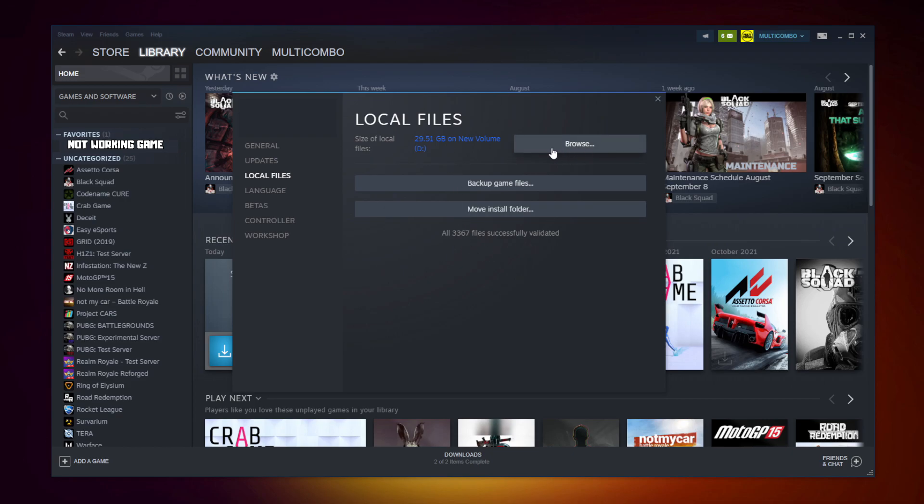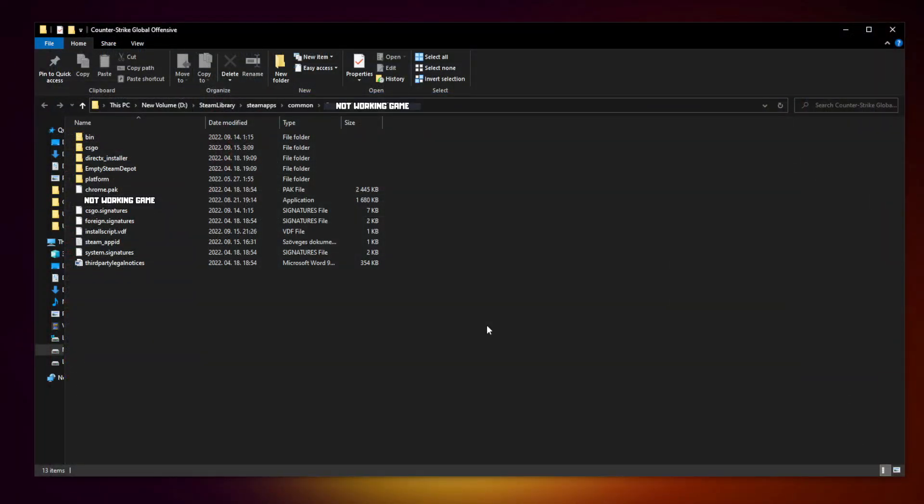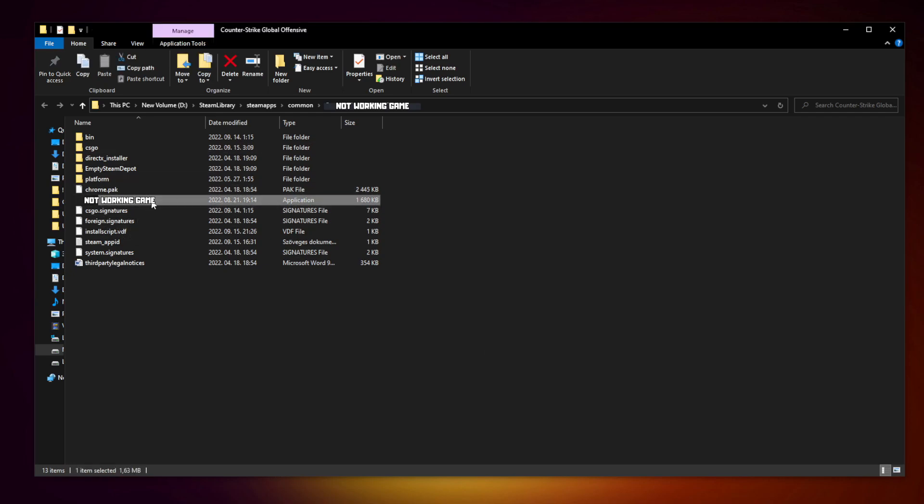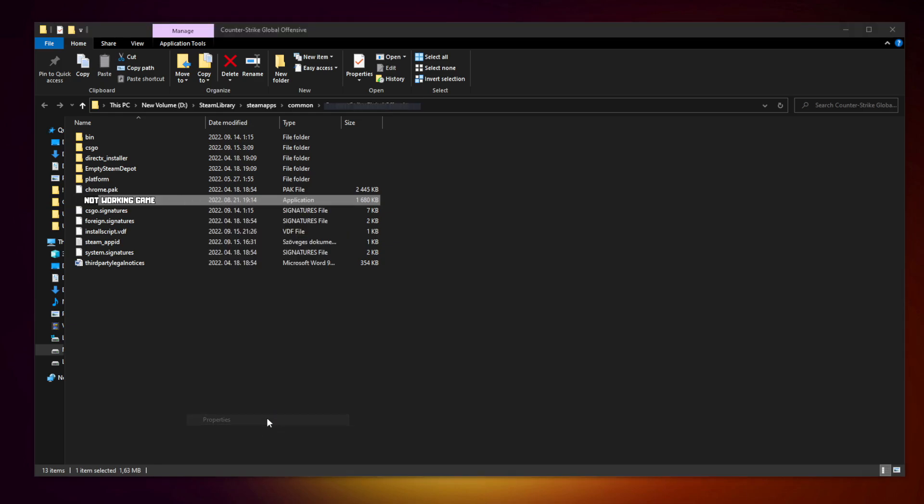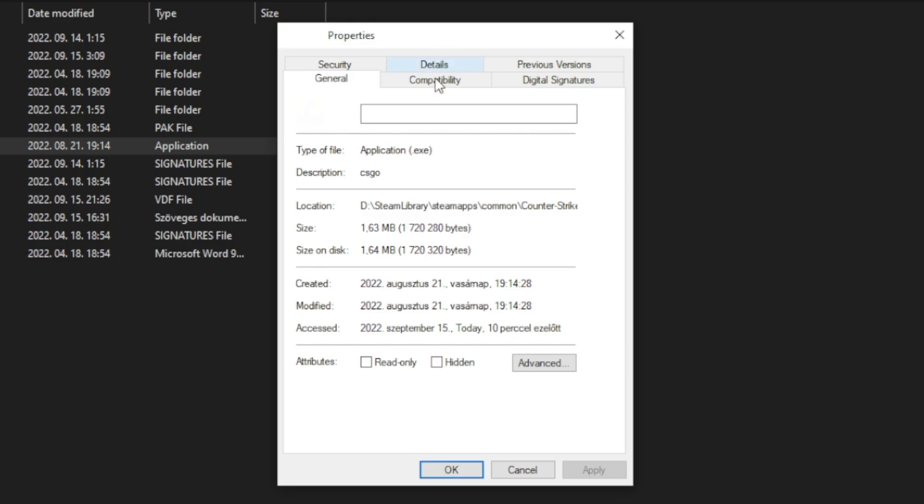Click Browse. Right click the not working game and click Properties. Click Compatibility.